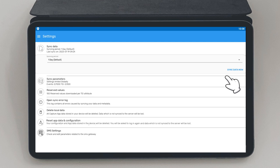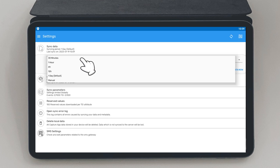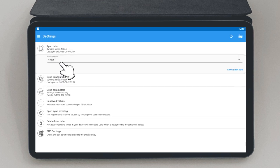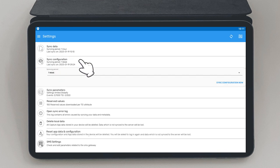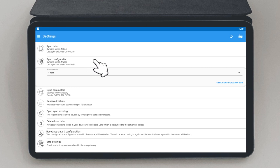You can also schedule how often locally stored data can be synchronized with the database by selecting a period from the drop-down. Other options under settings include Sync Configuration which allows one to pull any changes made in the metadata to their devices.